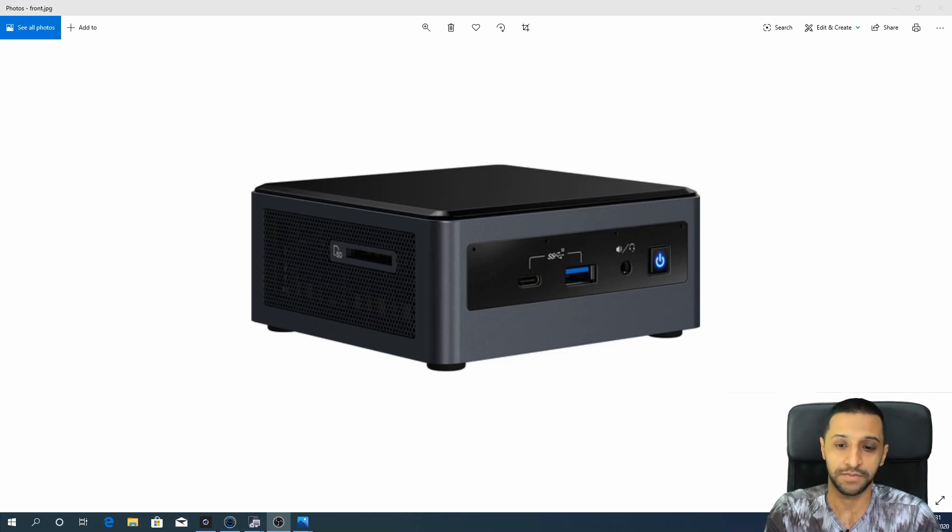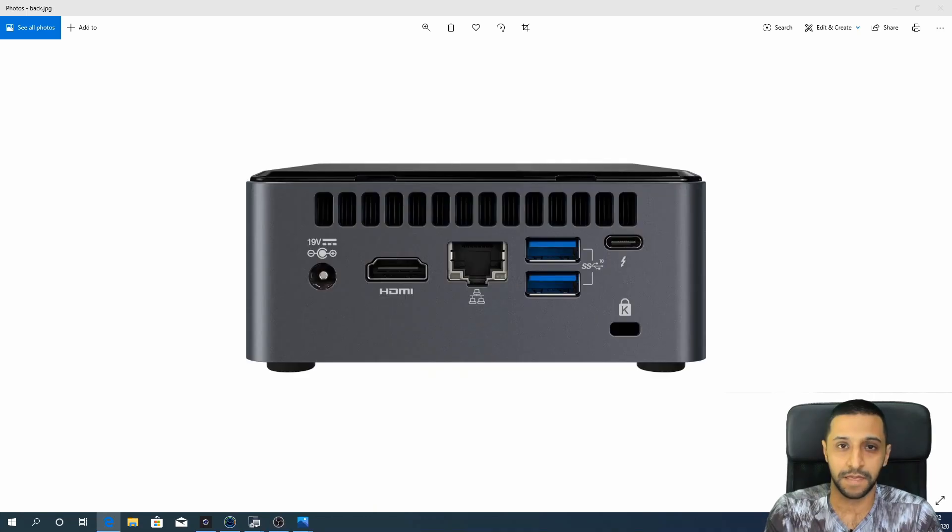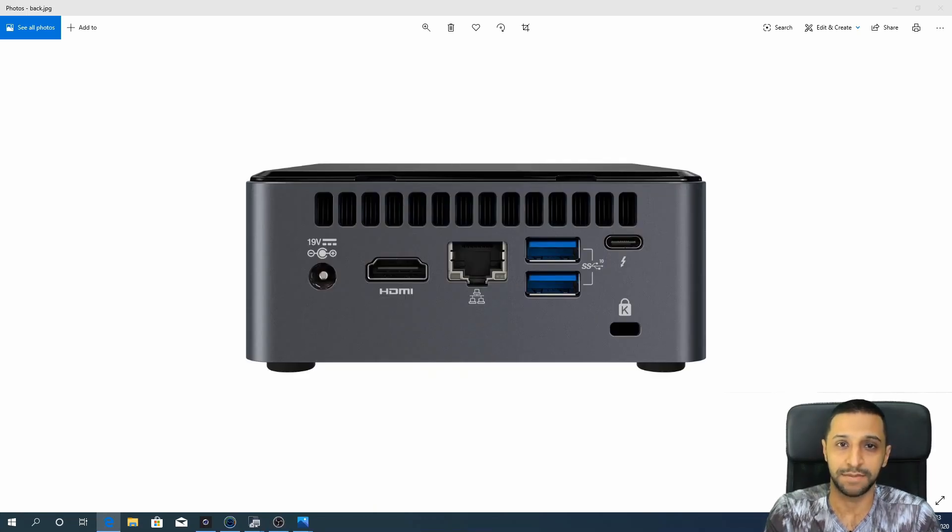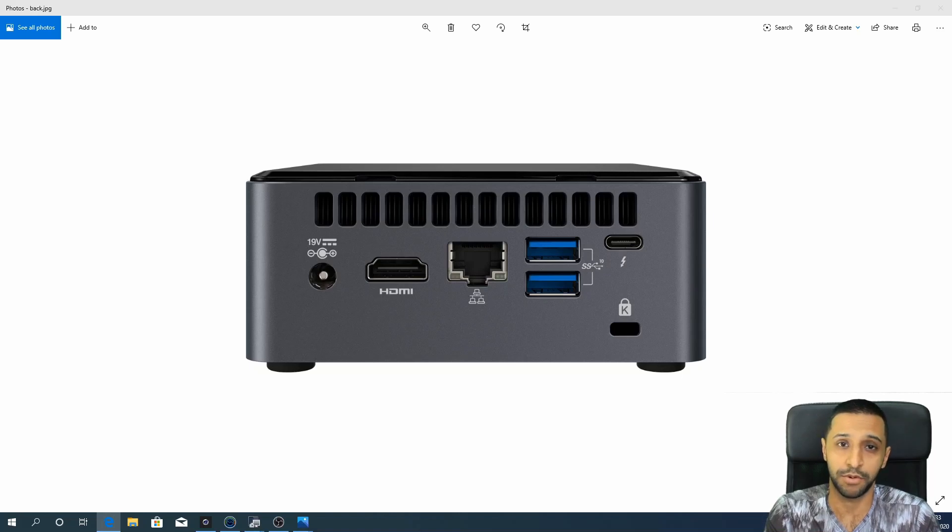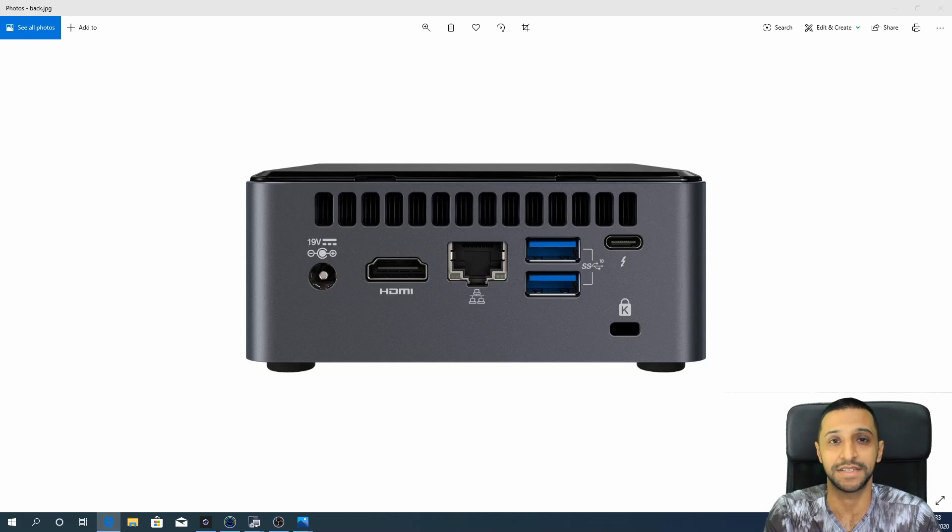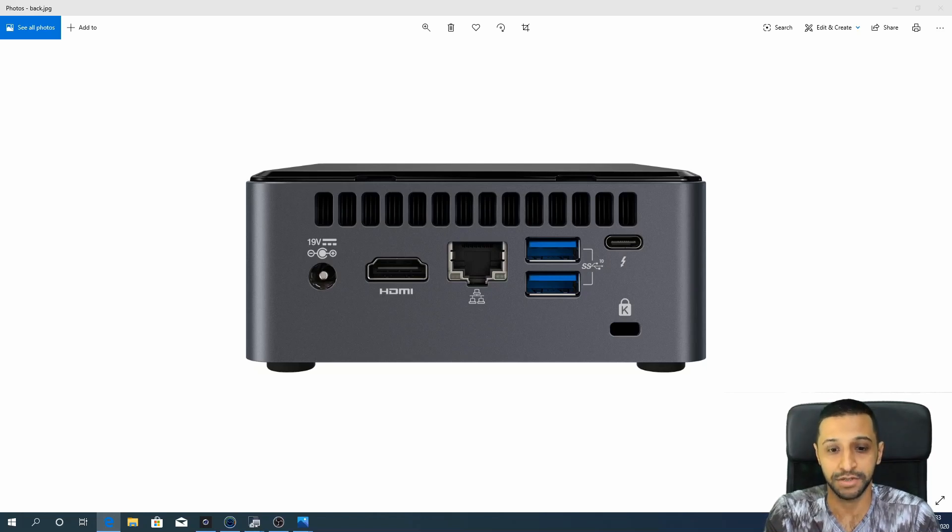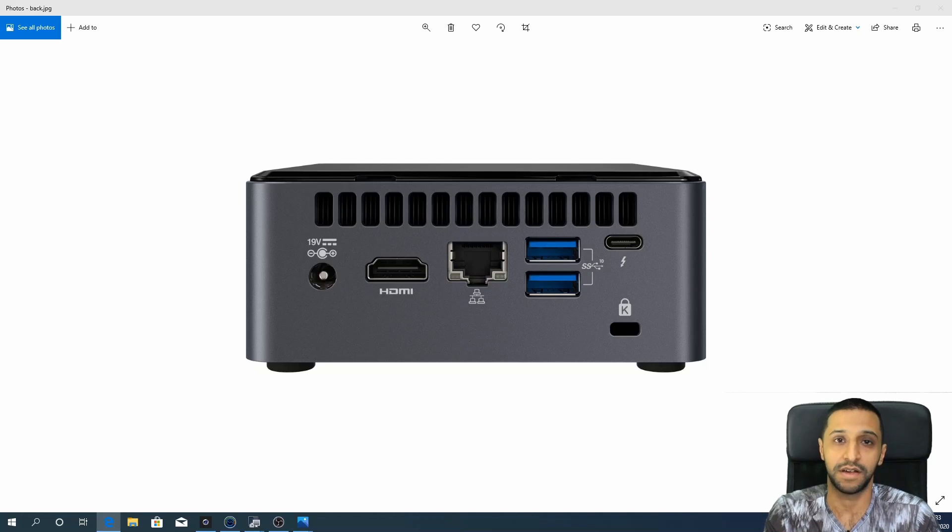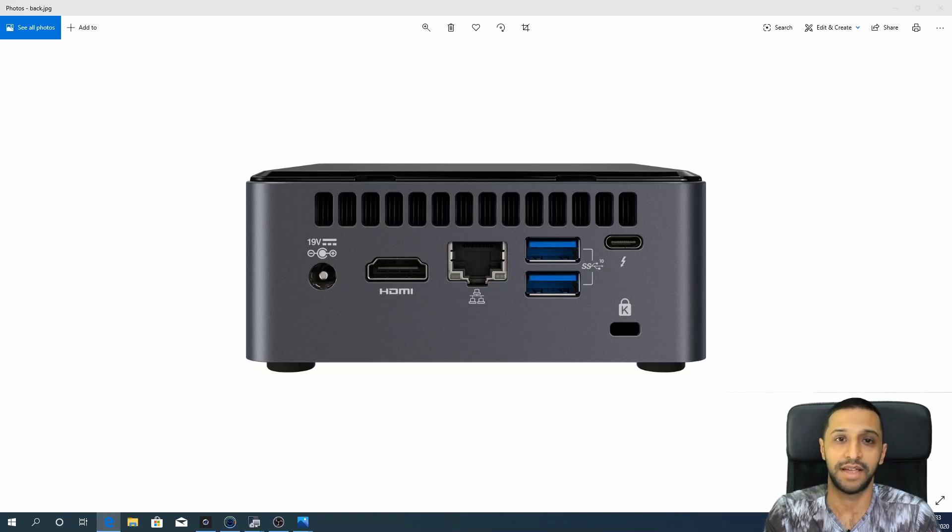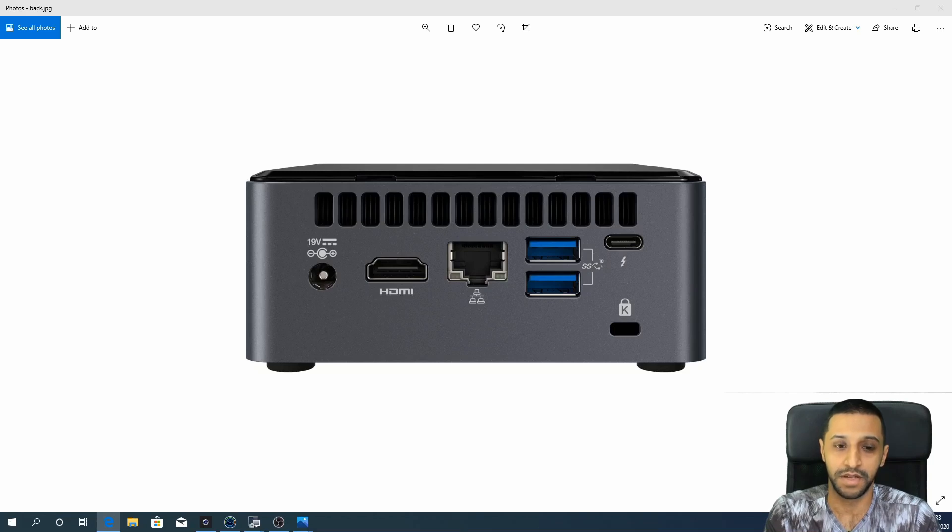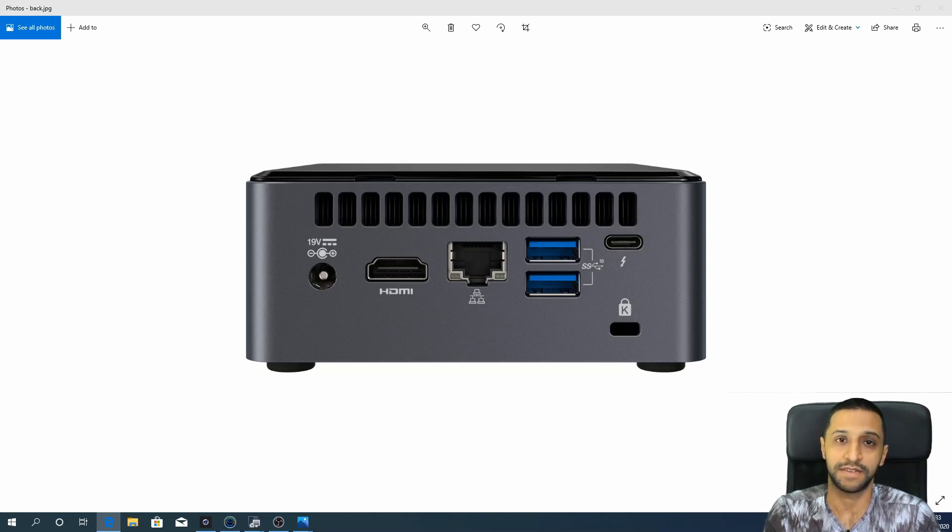So on the back of the unit, we have a 19-volt DC power connector, we have an HDMI 2.0 port which is capable of displaying a 4K monitor at 60 Hertz, we have a gigabit network connection, two more USB 3.1 ports, another USB Type-C Thunderbolt port, and an anti-theft locking device. So that's the unit as a whole, let's take a look at some of the benchmark tests.